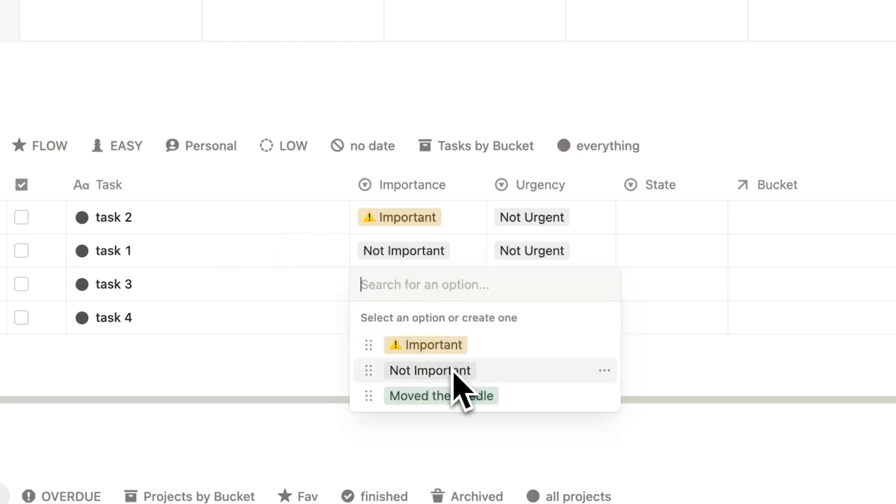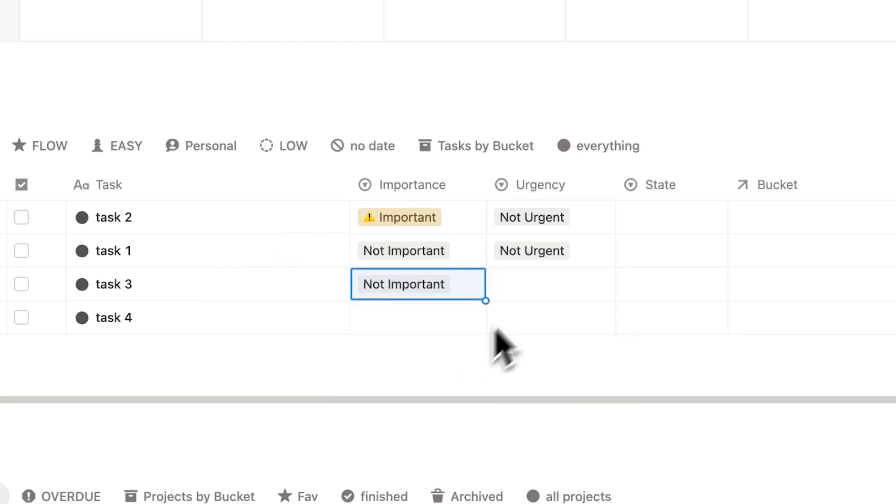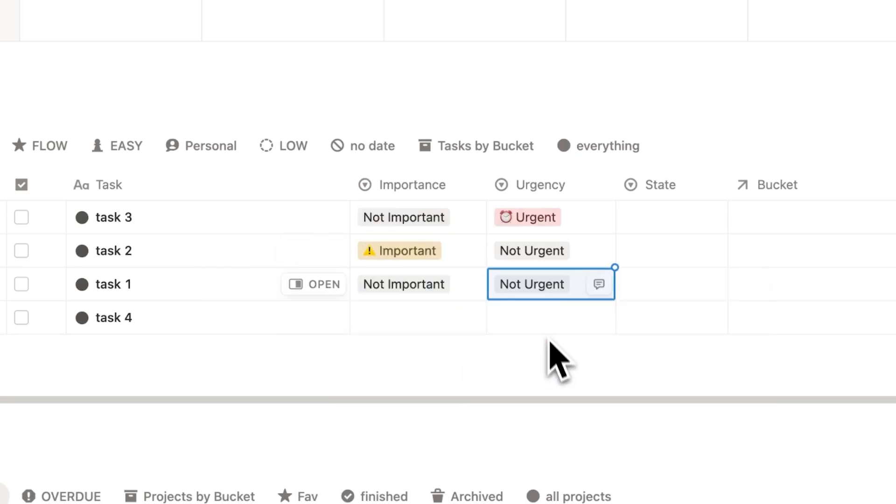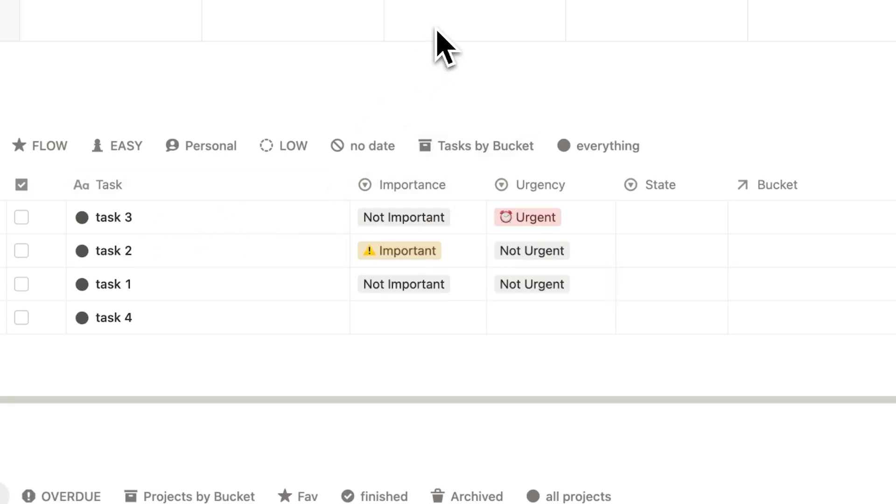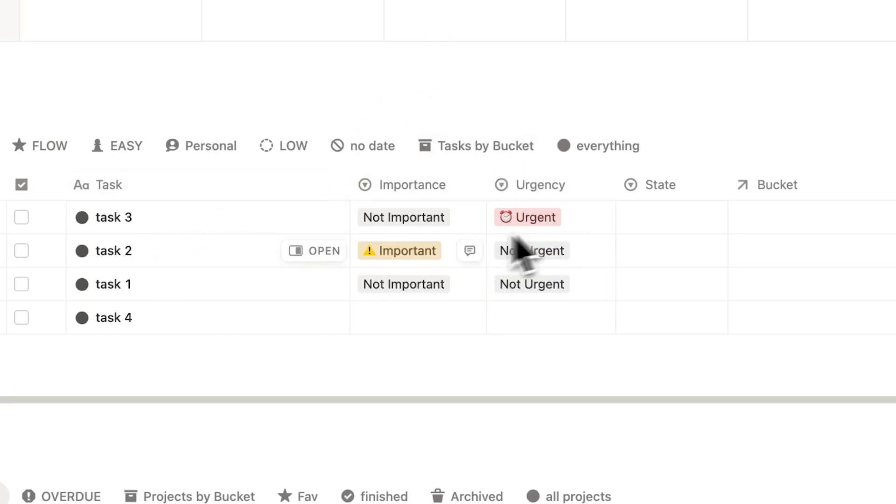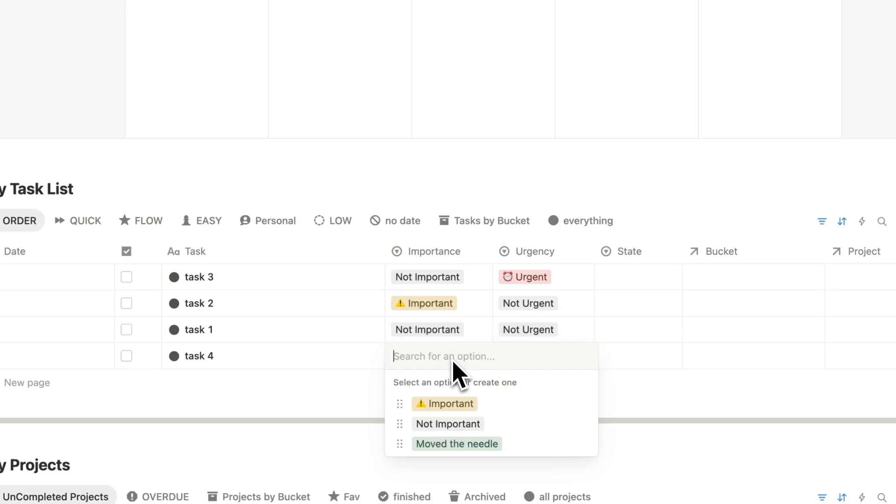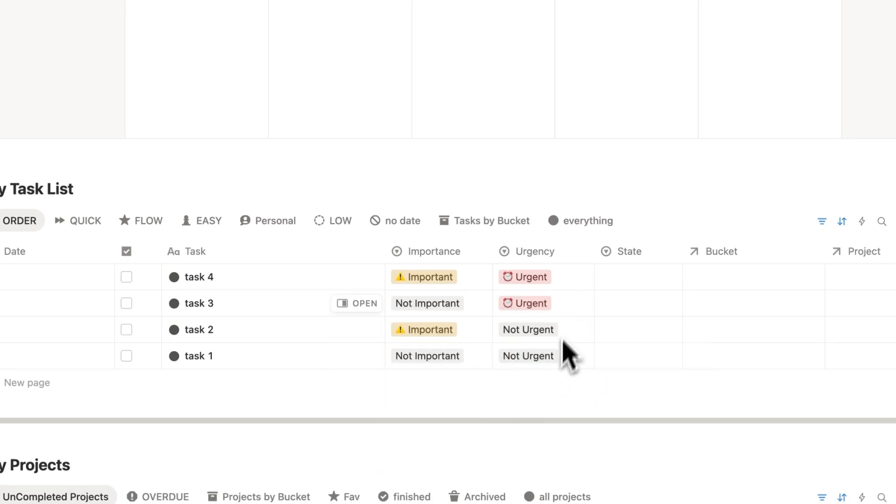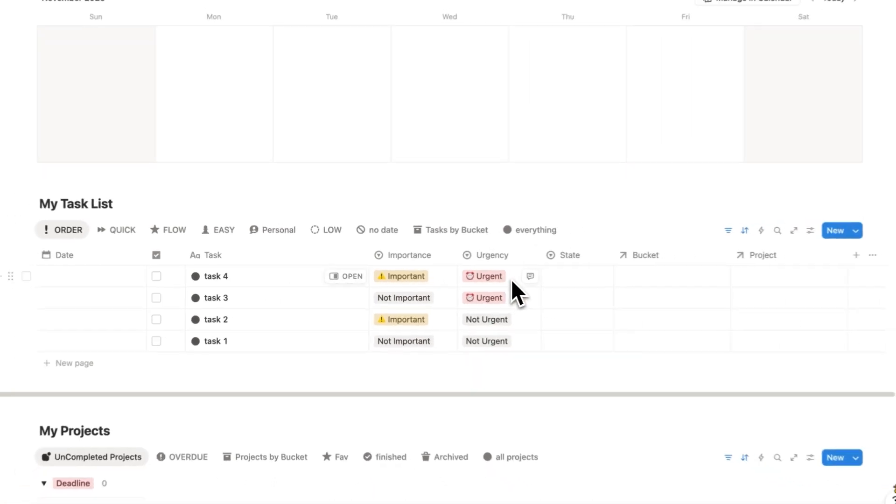Let's do another example where task three here is not important, but it is urgent. As you can see, it jumps up above task two. That's because we want to do urgent tasks before we do important ones. And then for task four here, let's say it's important and it's urgent. As you can see, it jumps up to the top of this list.